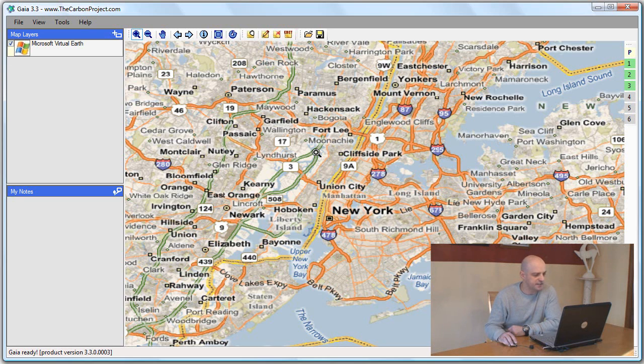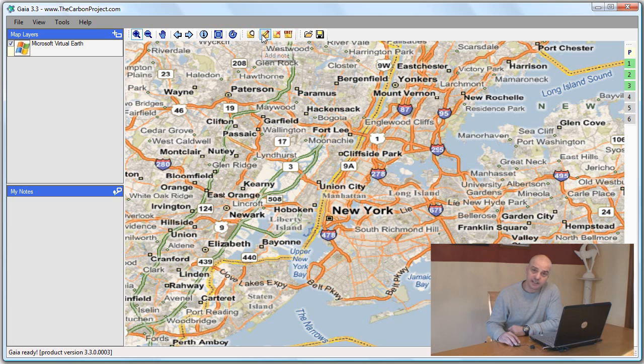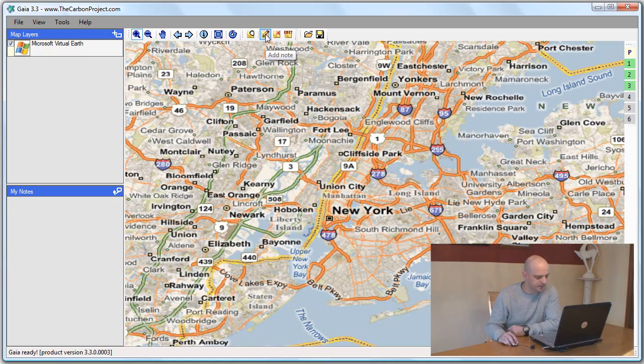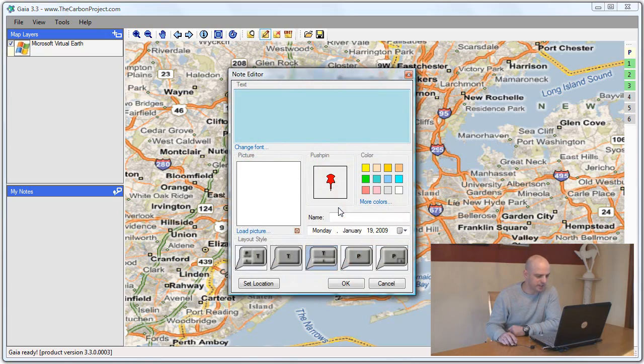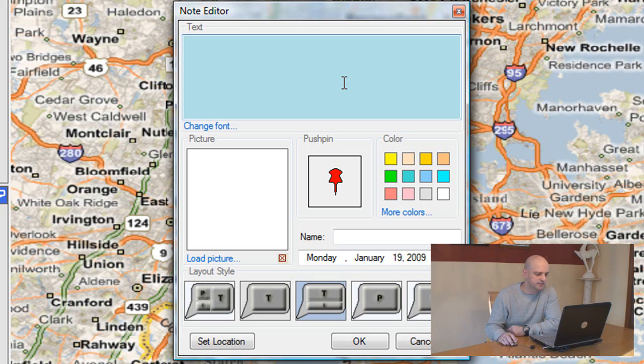Next thing I want to do is add a note. The notes toolbar consists of a drag note tool, an add note tool, delete note tool, and edit note. I want to add a note. I'll select that tool and click on the map. This will open the note editor dialog.